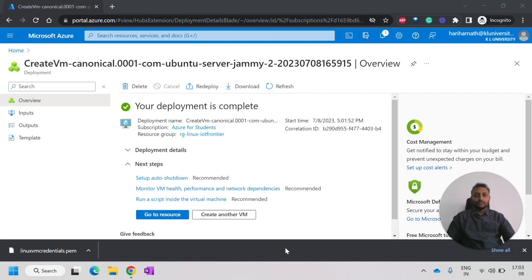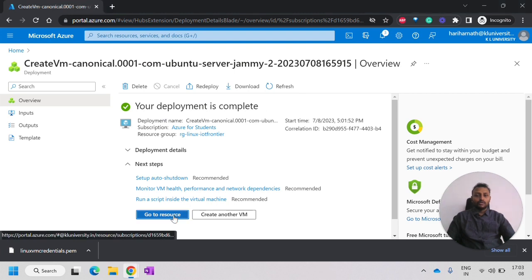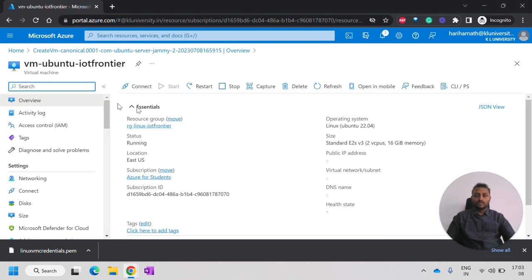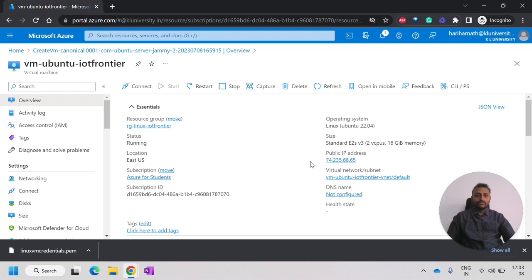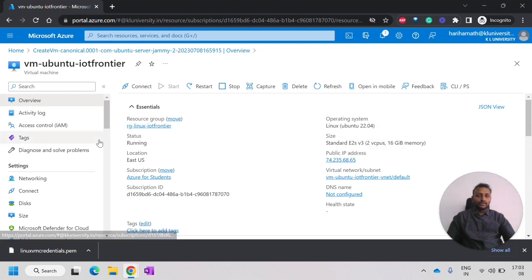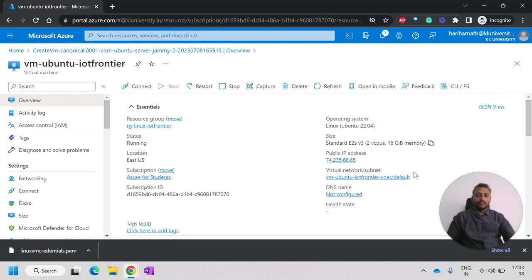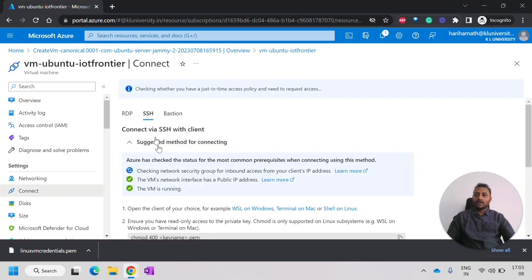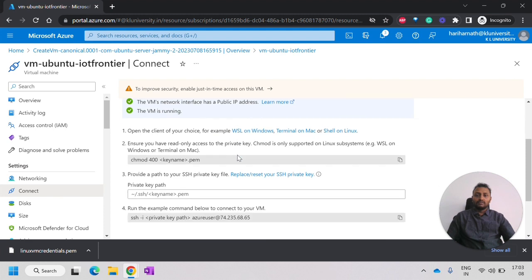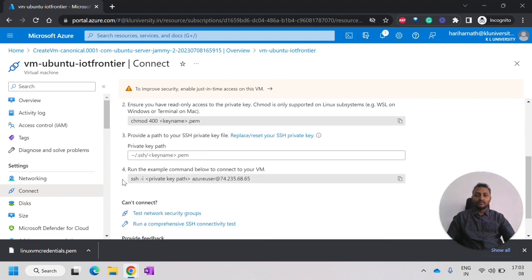Now, you can see the deployment is complete. Here we can click on go to resource. It will take you to the resource of this Linux VM. You can see the public IP and everything. To connect to that, you have to click on connect. Under SSH,